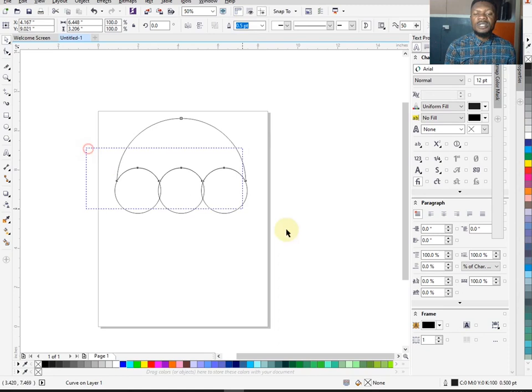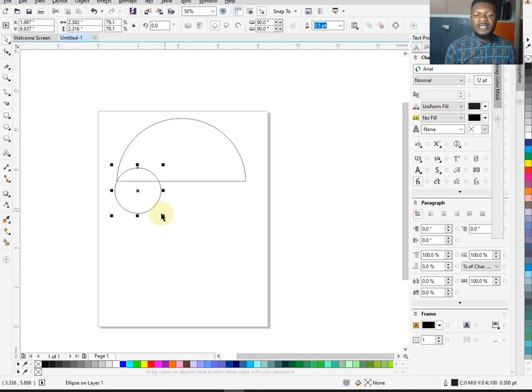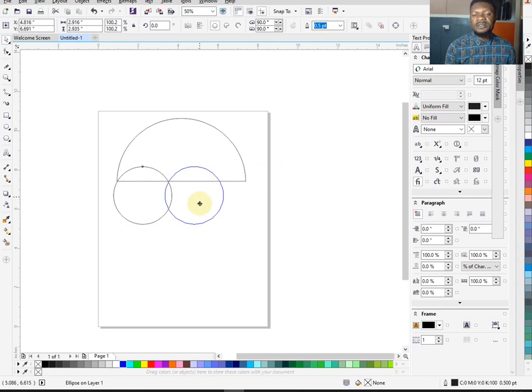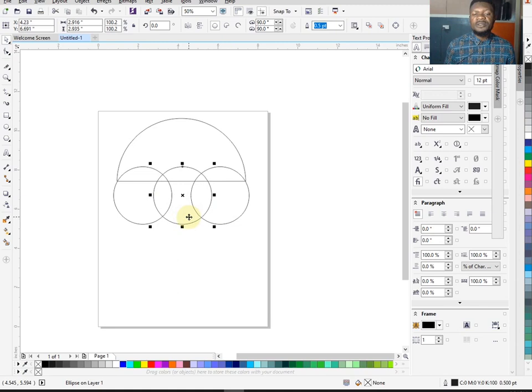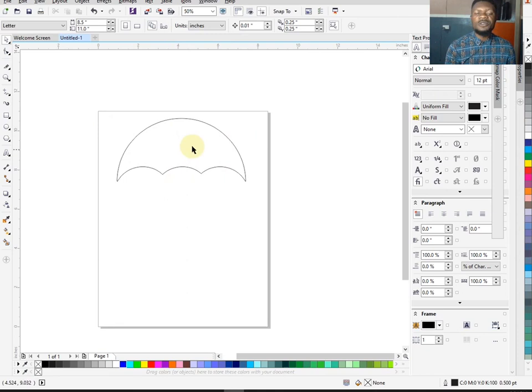I'll undo with Ctrl+Z and increase the circle a bit, then bring it down here, duplicate it and bring it down here, then duplicate again. Make sure this side and the other side are equal. Select them all and trim. Now select the unwanted part and delete. You can see I've gotten the umbrella canopy shape — we are designing a three-section umbrella.